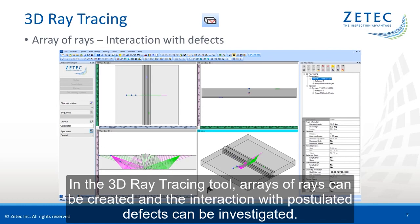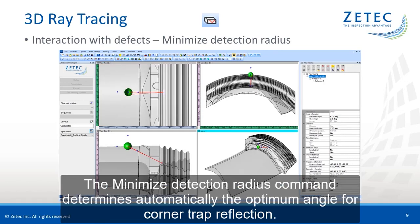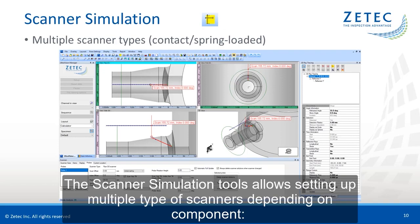In the 3D ray tracing tool, arrays of rays can be created and the interaction with postulated defects can be investigated. For nozzle inspections, the corrective skew to be applied due to the saddle surface can be easily calculated using the align ray command. The minimize detection radius command determines automatically the optimum angle for cone crack reflection.